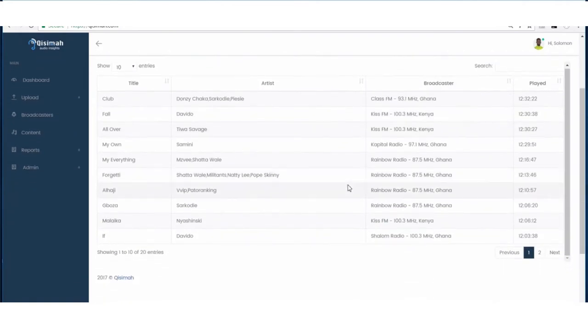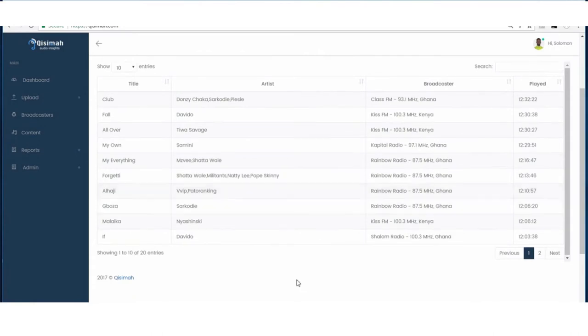It also shows me real-time detections of radio stations that are playing my songs, the time they played it, and their location.